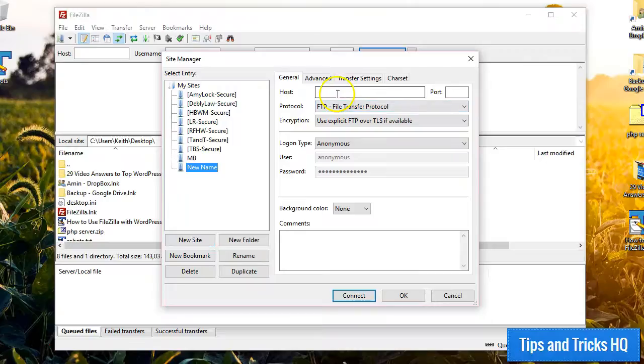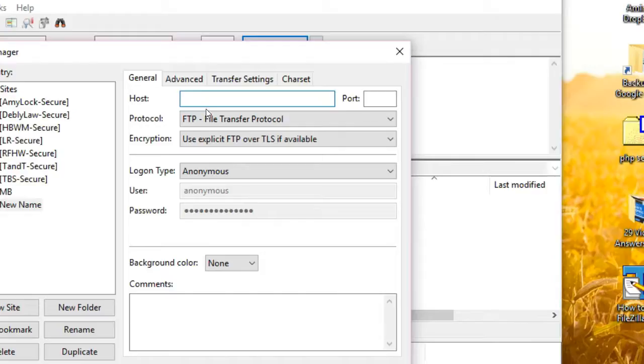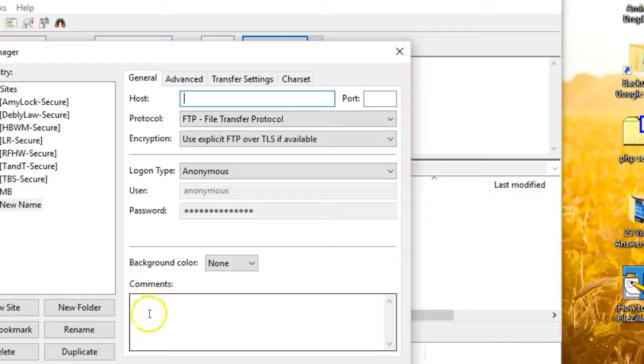Next, you must add the credentials to log into the server. You may have received a welcome email from your host with this information. Otherwise, it may be found in the control panel of the server. You may also contact your host to get this information.